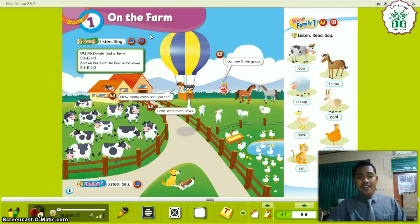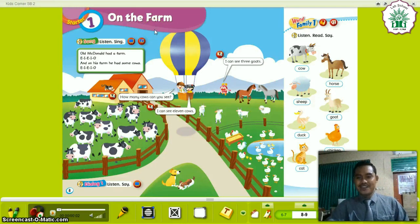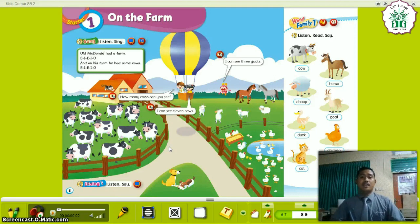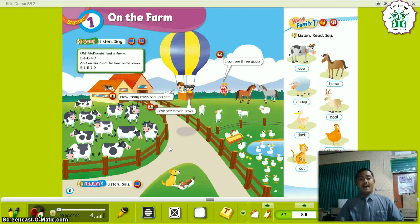It's about On the Farm. Read aloud please. On the farm. Okay, good. Thank you everyone. Now, before we start study, I want to ask you — let's do a warm-up before we start.